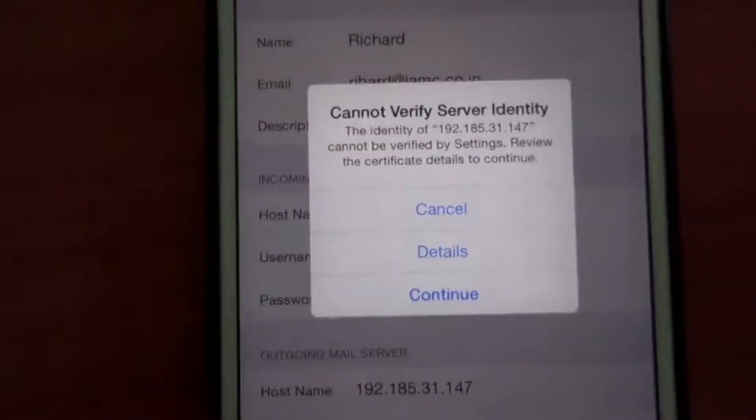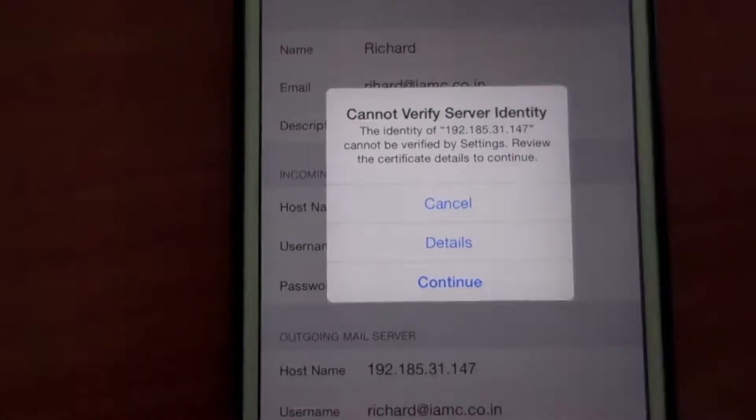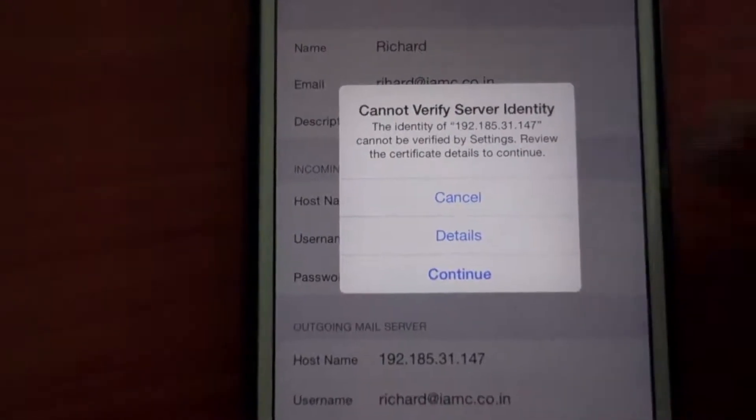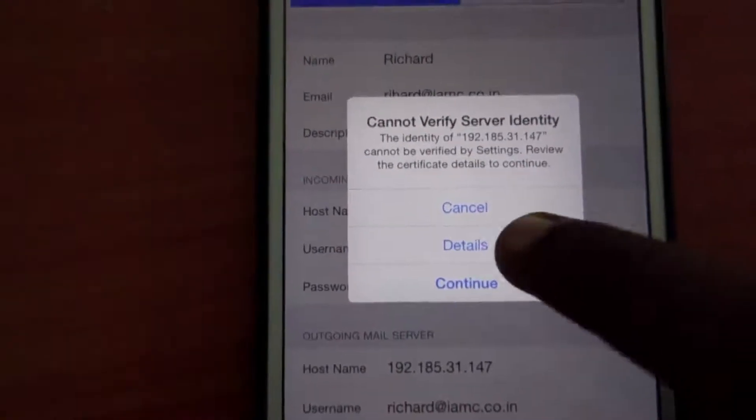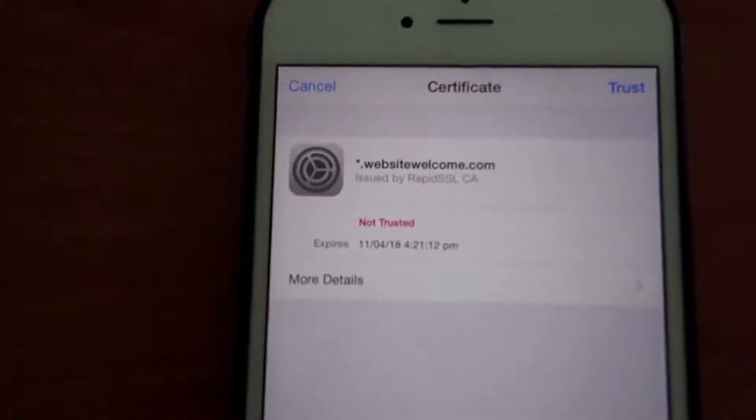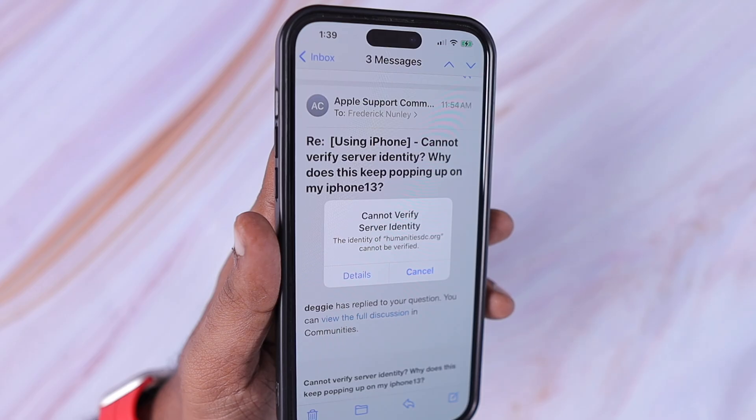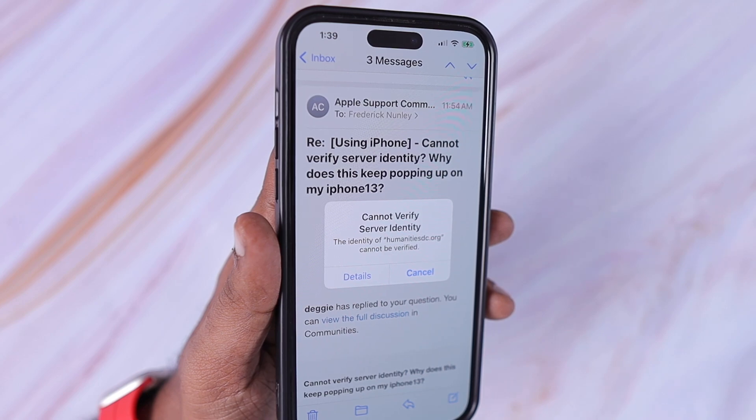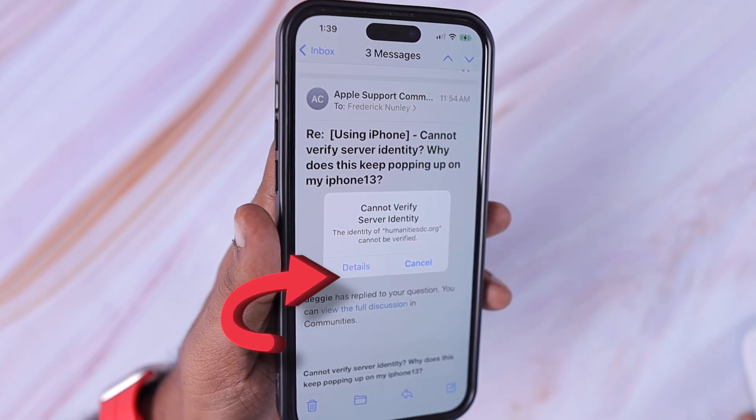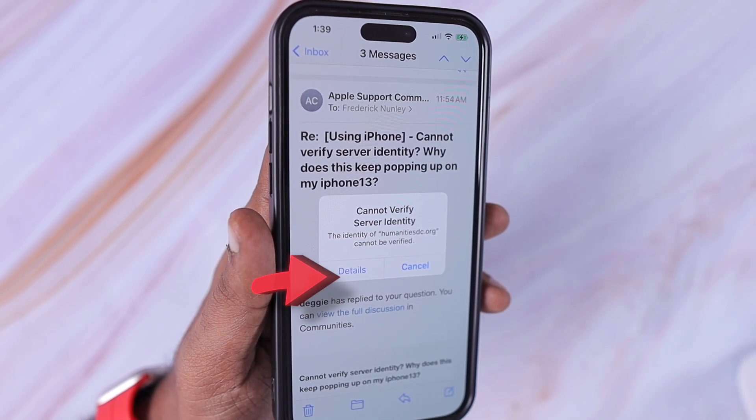So here you can see that this error appears and you need to tap on the details which from the latest screenshot you can see that cannot verify server identity. In the latest iOS version it shows details and just cancel, so tap on the details and you will be provided a trust or cancel option.